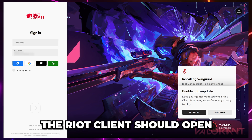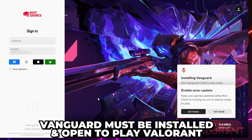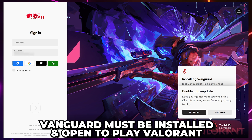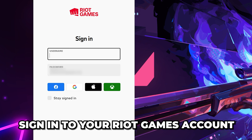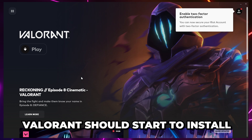The Riot Client launcher will then open, and the Vanguard Anti-Cheat software will begin to install. You cannot play Valorant without Vanguard being installed and open on your system. Sign in to your Riot Games account. You may want to enable the option to stay signed in.